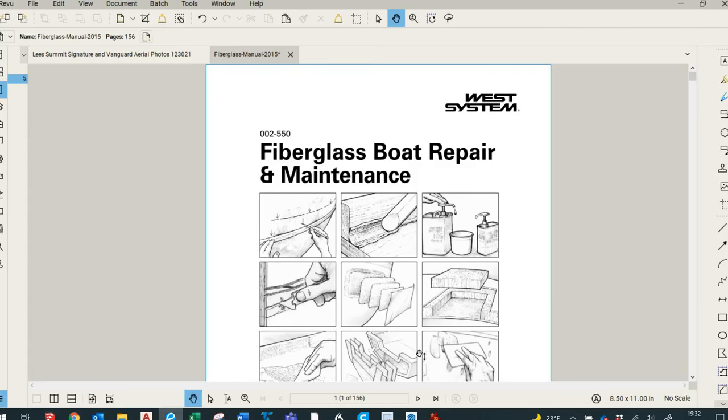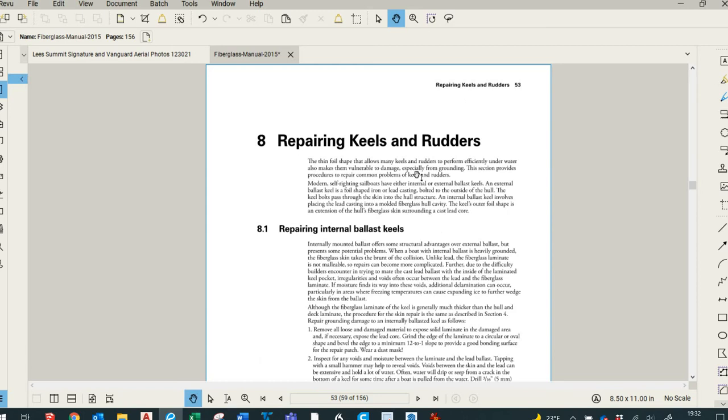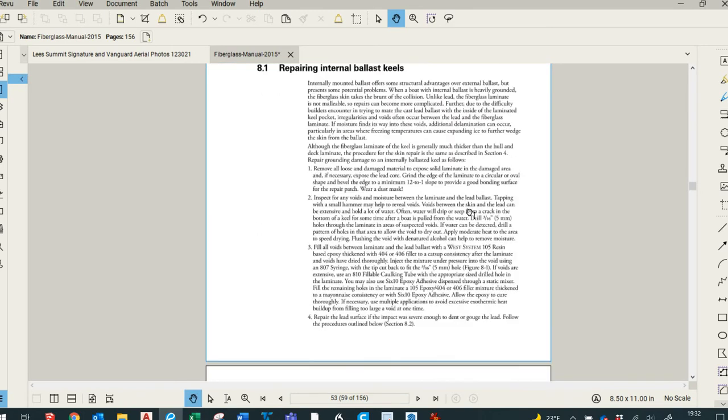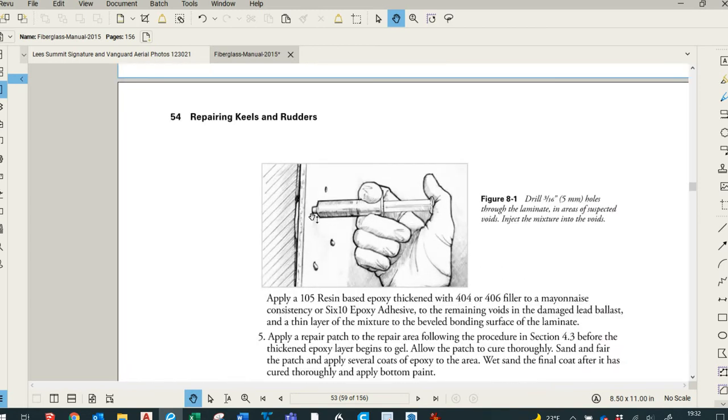Before I started on it, I read up a little bit on the repair. West System has an excellent manual that's 156 pages and covers about everything. I went to the part on keel repair and read what it recommended. One recommendation was to try to find any soft spots behind the keel, which I did find by tapping on it as they advised. Then I drilled holes into those soft spots and injected it with a filled resin.